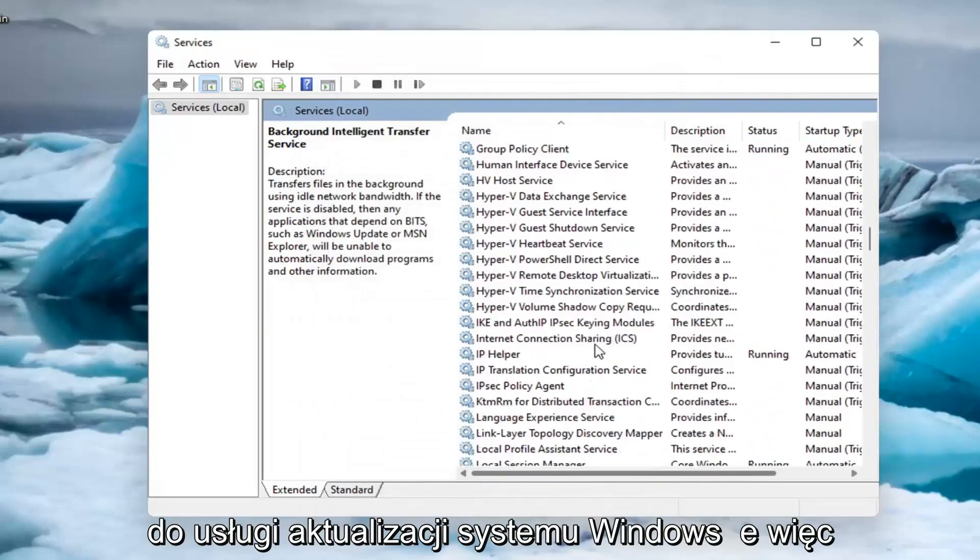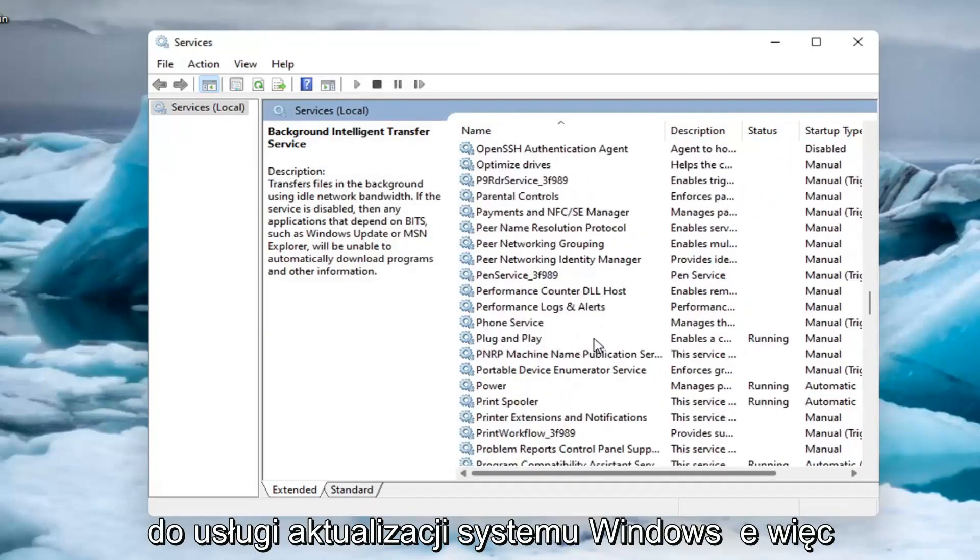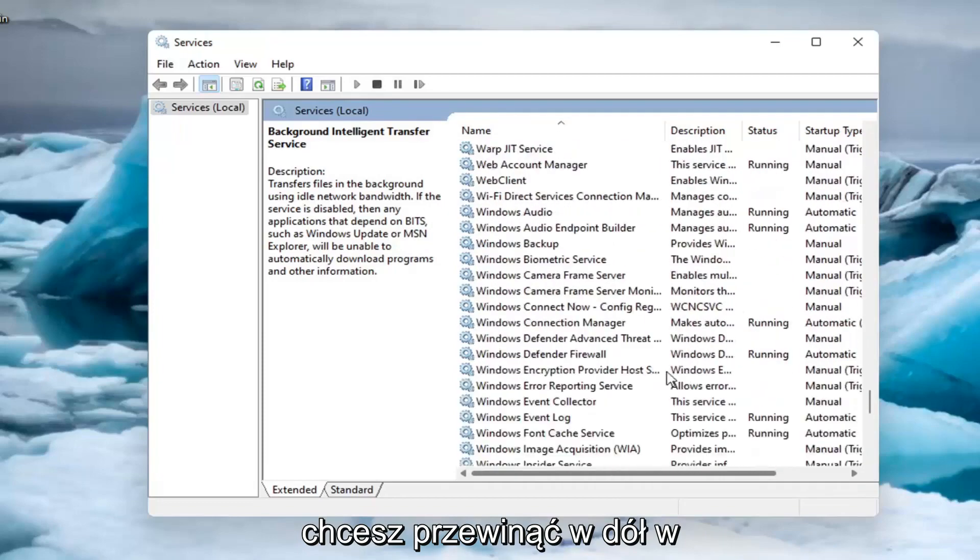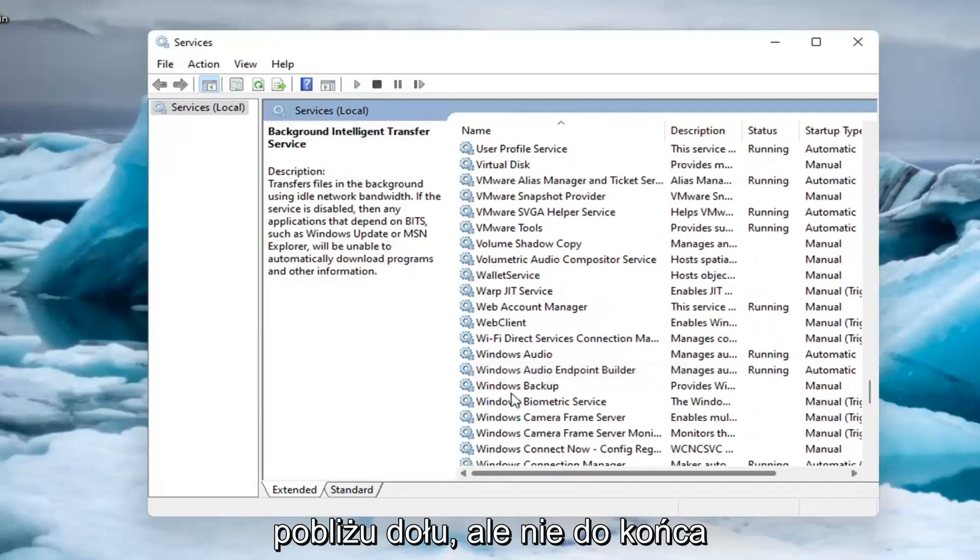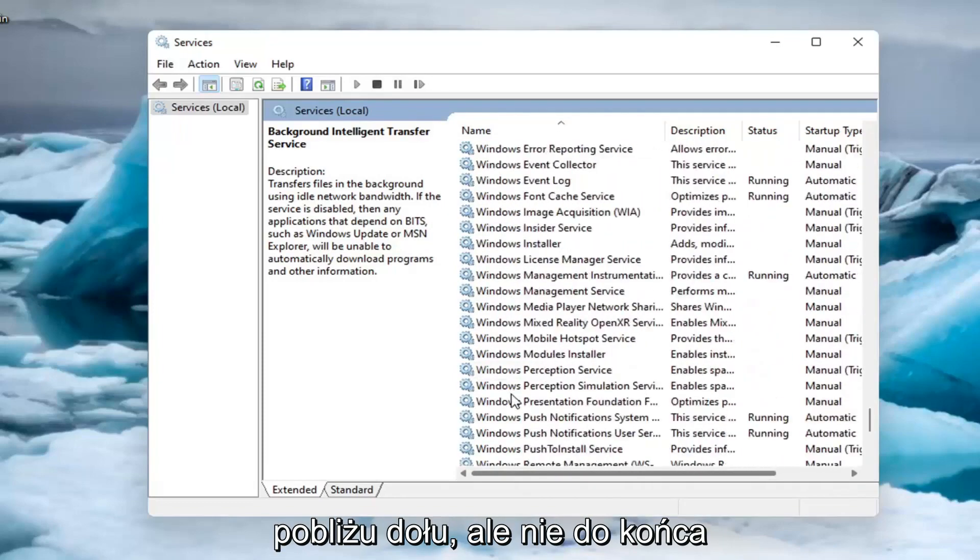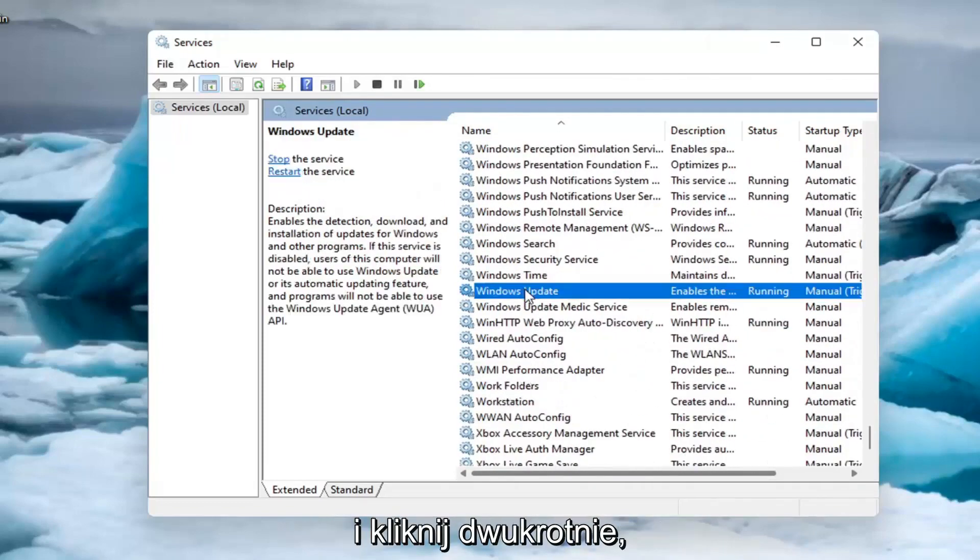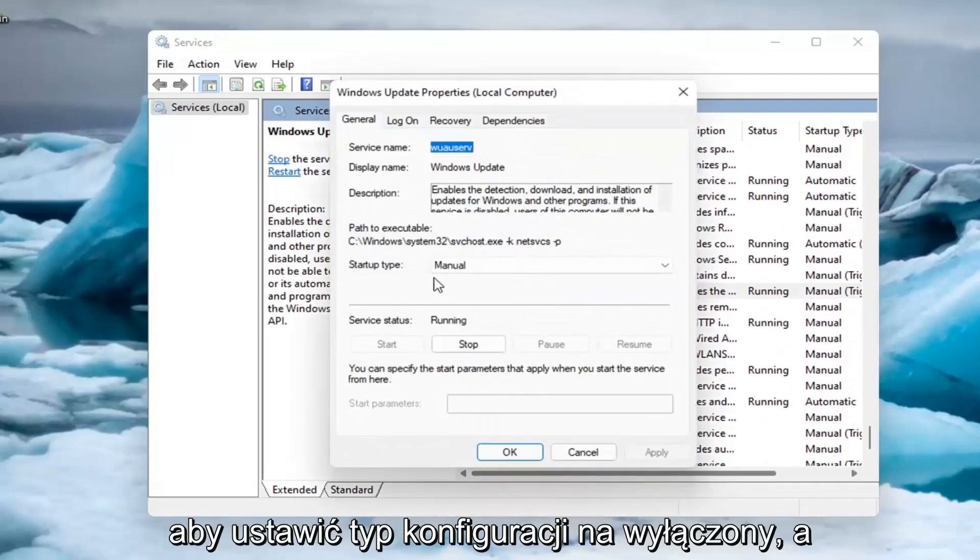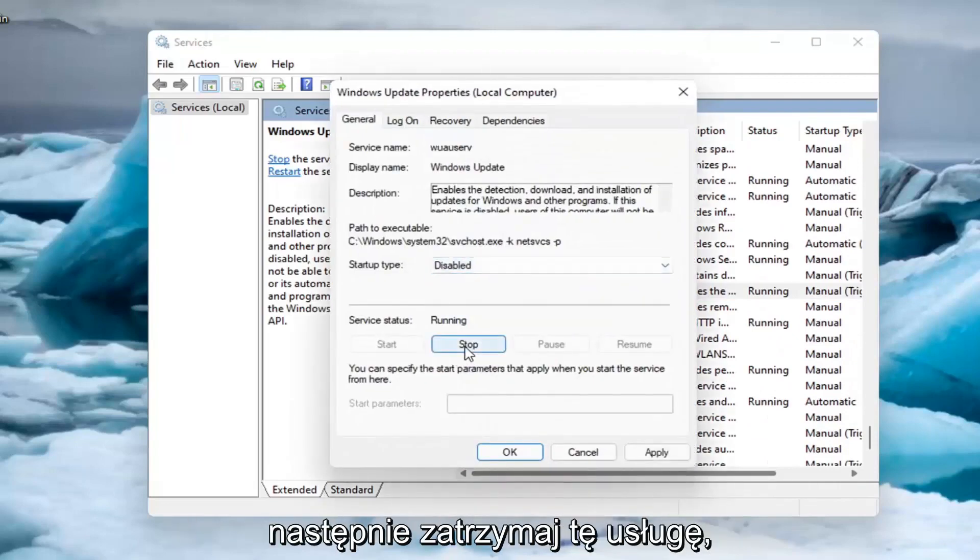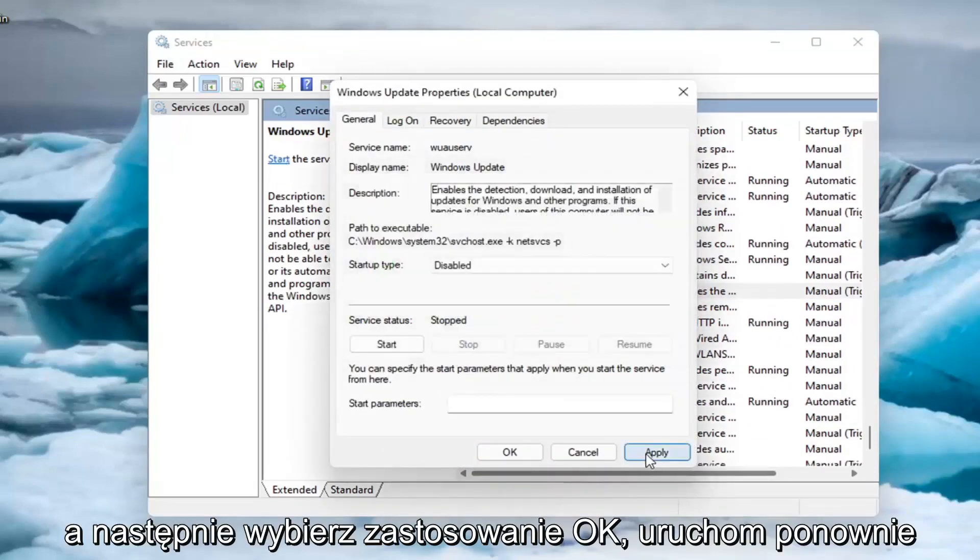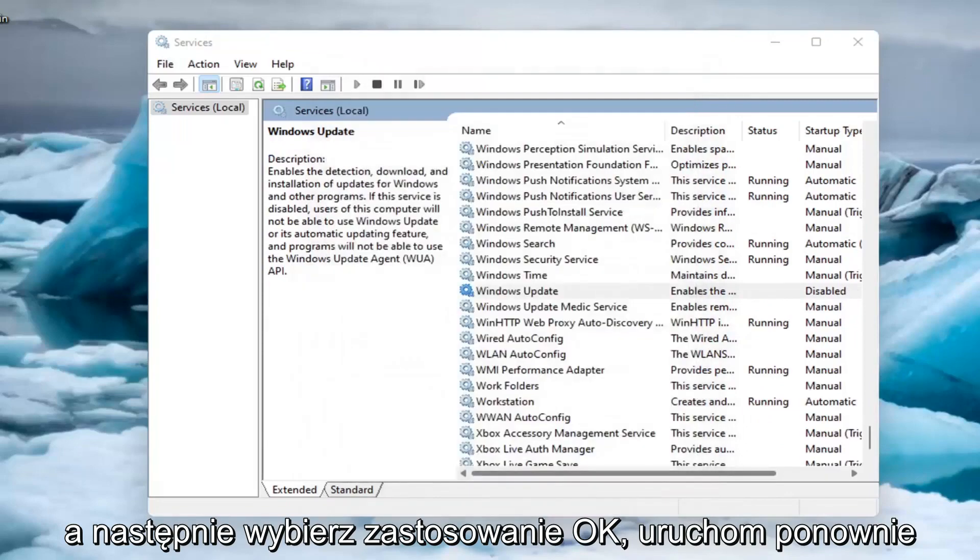And now you want to go down to the windows update service. So scroll down near the bottom but not all the way. And go ahead and double click on it. You want to set startup type to disabled and then stop that service. And then select apply. Okay.